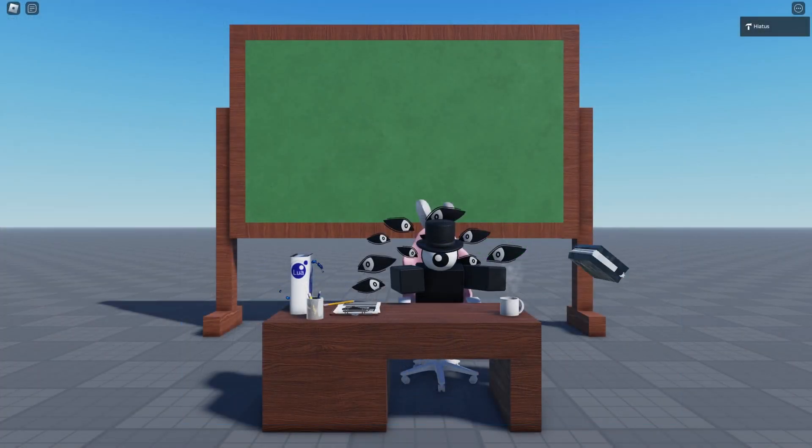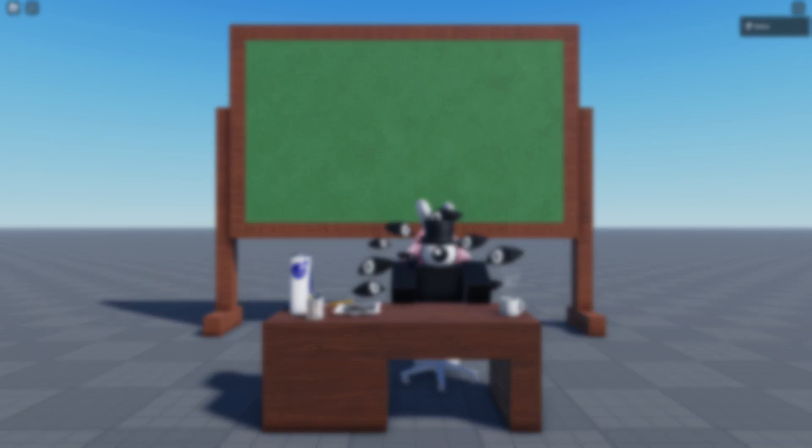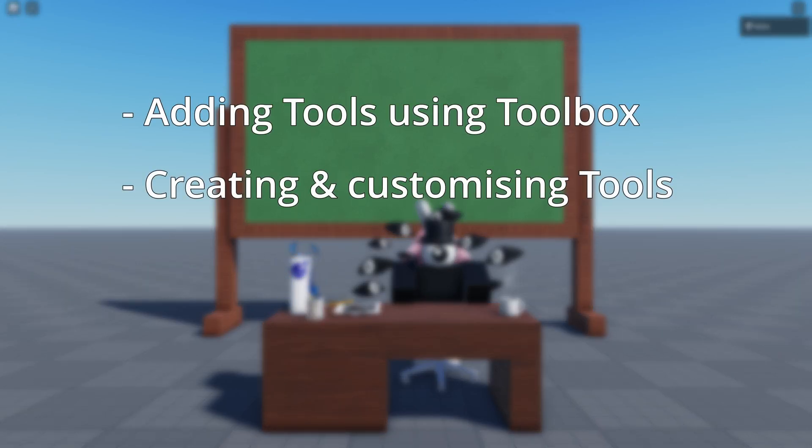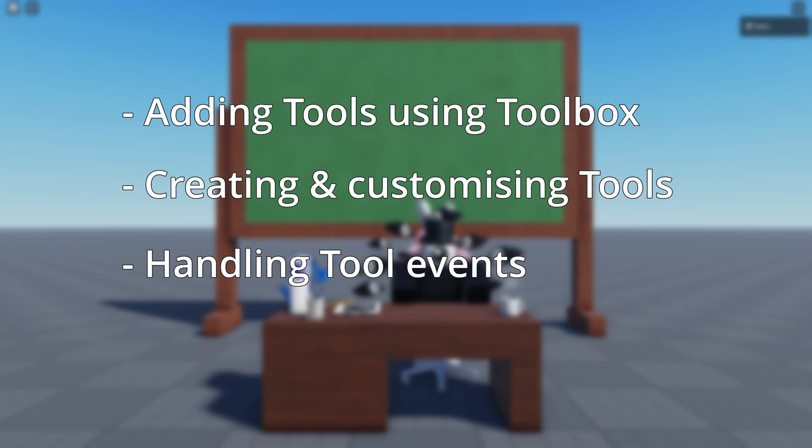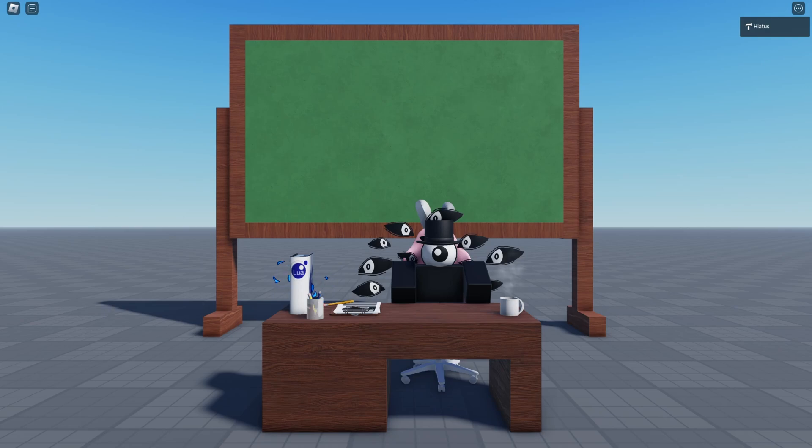And that's all for this lesson. We've covered a lot of ground today from adding tools to your game using the toolbox. Creating your own tools from scratch. Customizing them and even handling various tool events. Don't forget to keep practicing these concepts to get more comfortable with them. And as always, if you have any questions, please feel free to ask in the comments section. I'll try to respond as soon as I can.